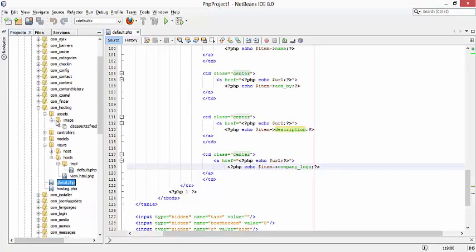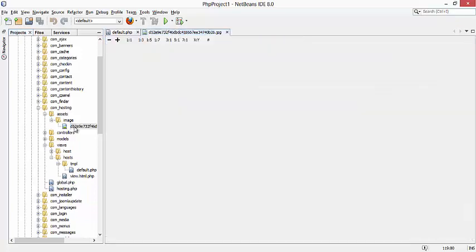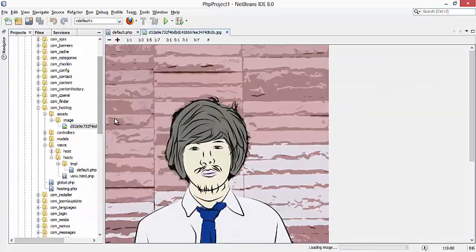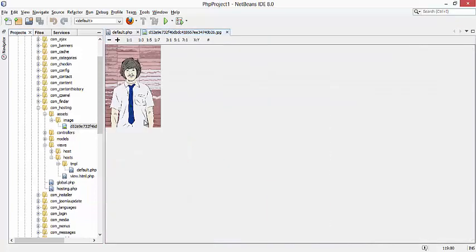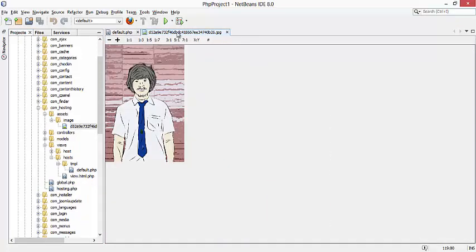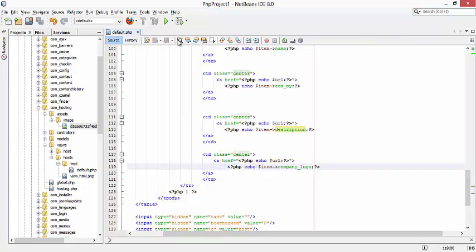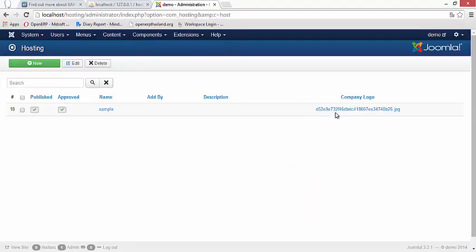This is the image we inserted before, and what we are going to do now is to show it here.